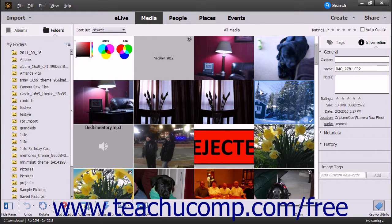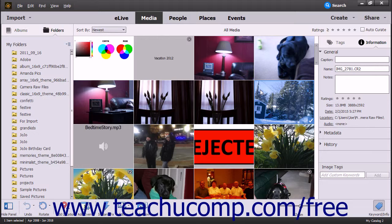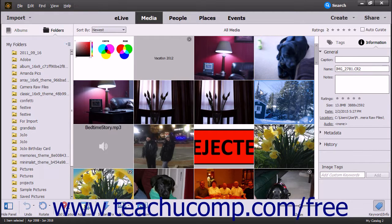You can open a Camera Raw image that you have imported into the Organizer within the Photo Editor in Photoshop Elements for processing.